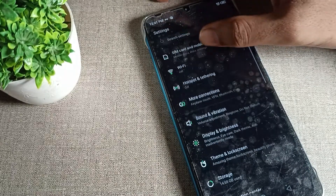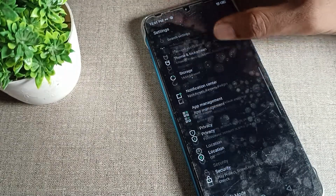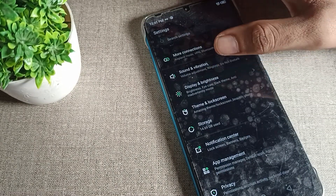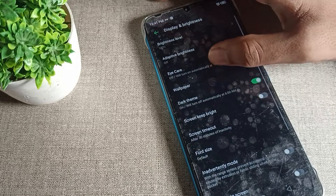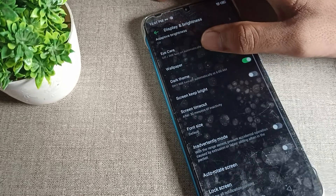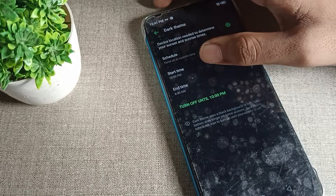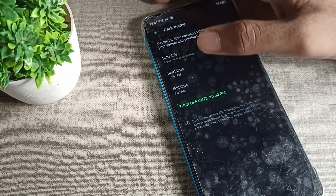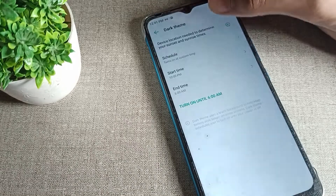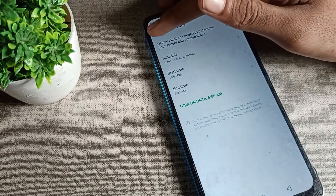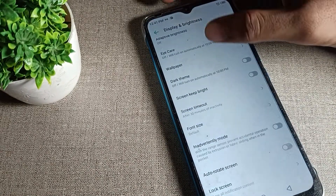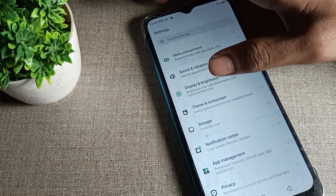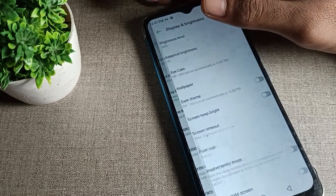Open your phone settings, then scroll down and tap on Display Brightness. Click on your dark theme setting and tap to disable it. Come back and you can see your dark theme is disabled and your light theme is now enabled on your Infinix phone device.